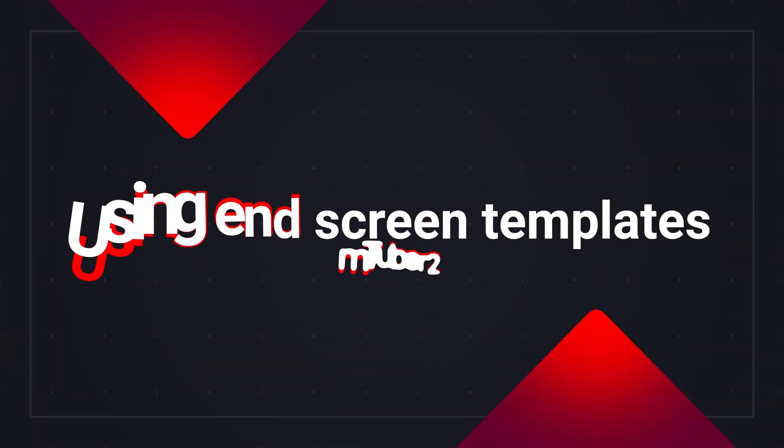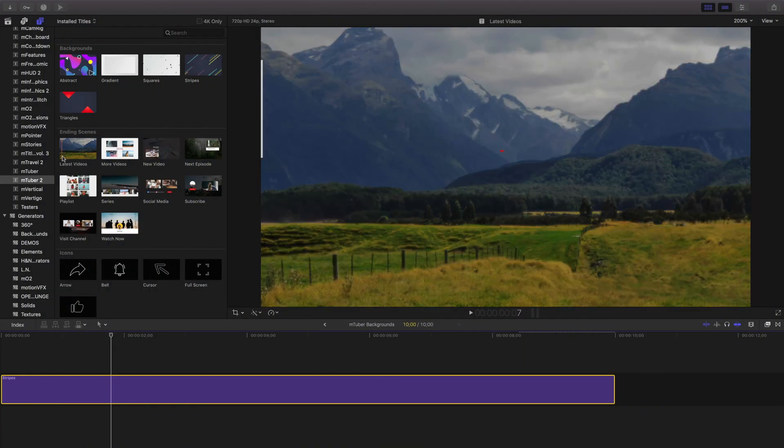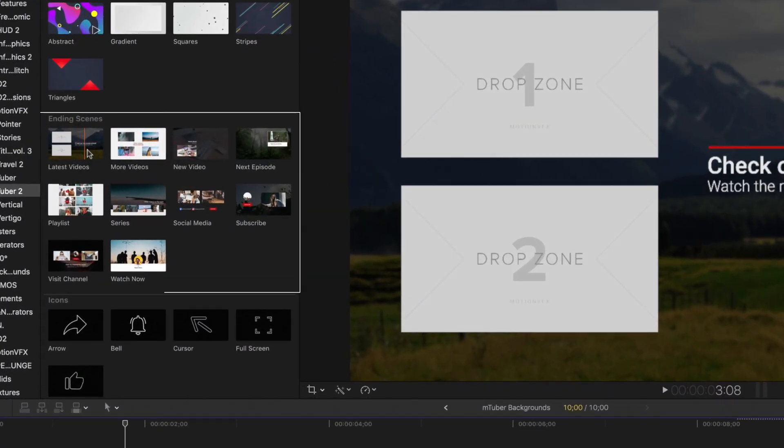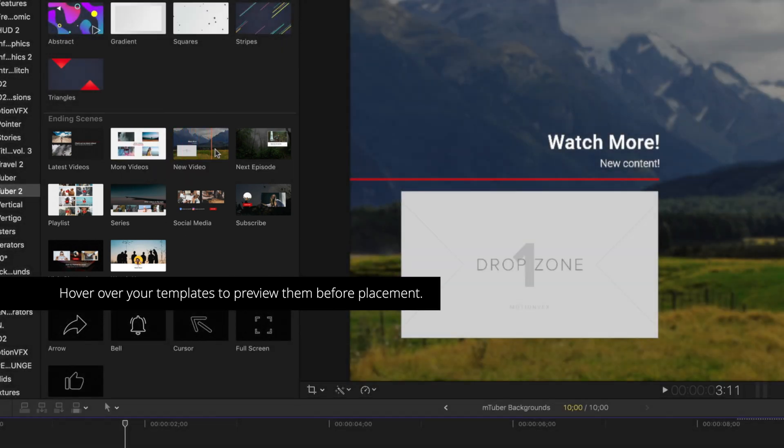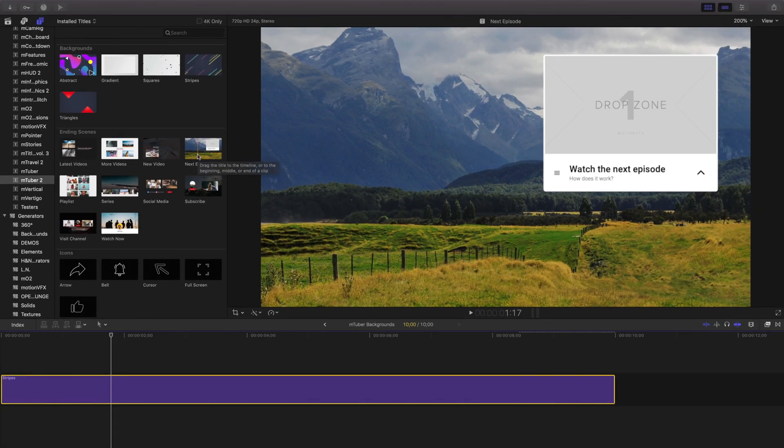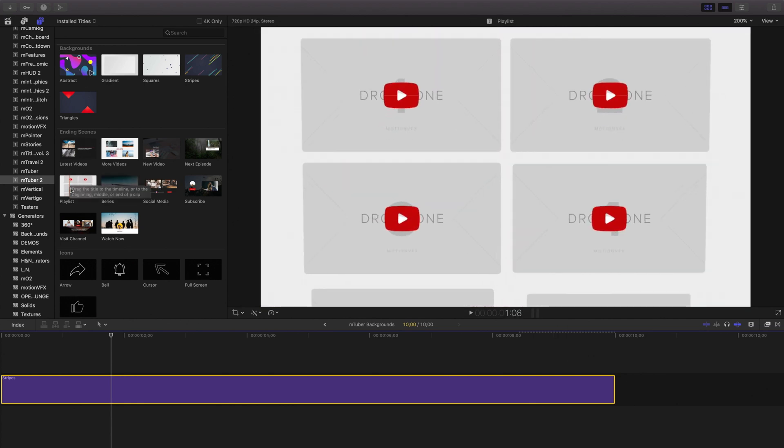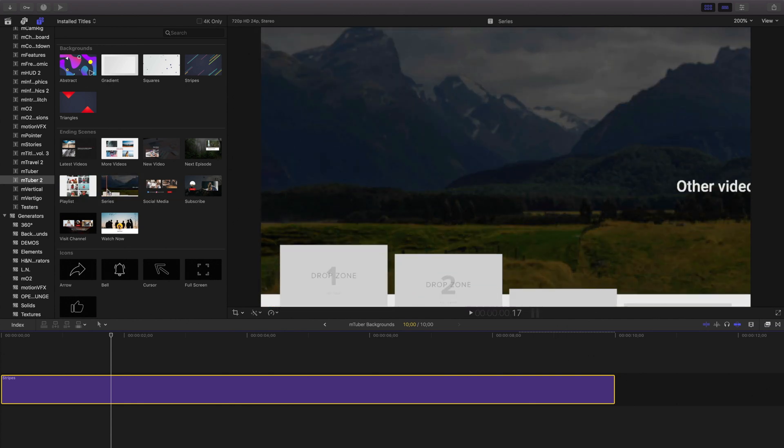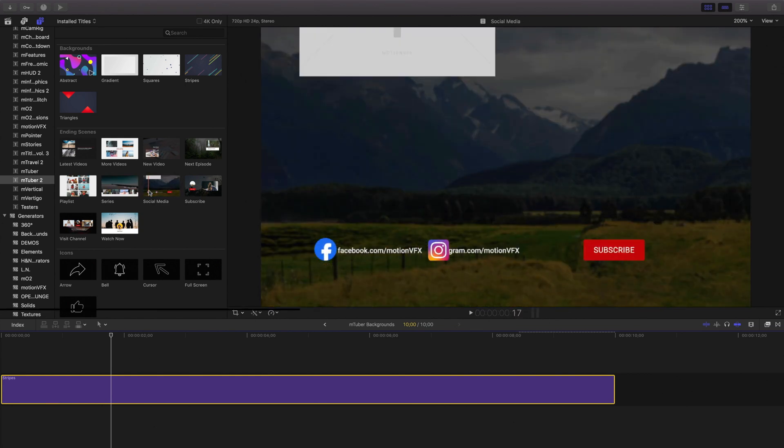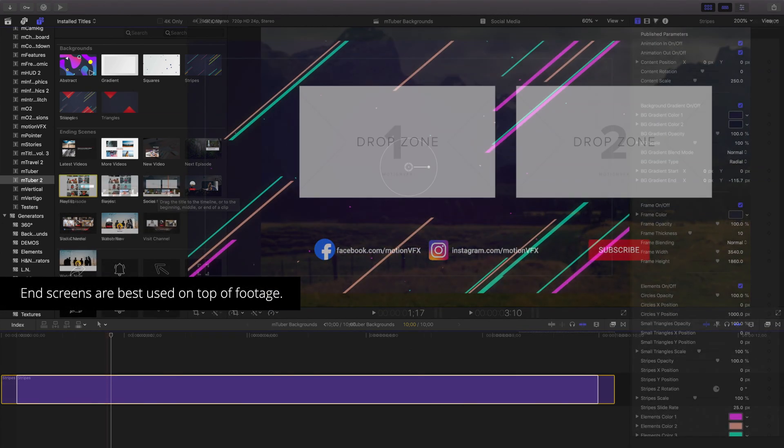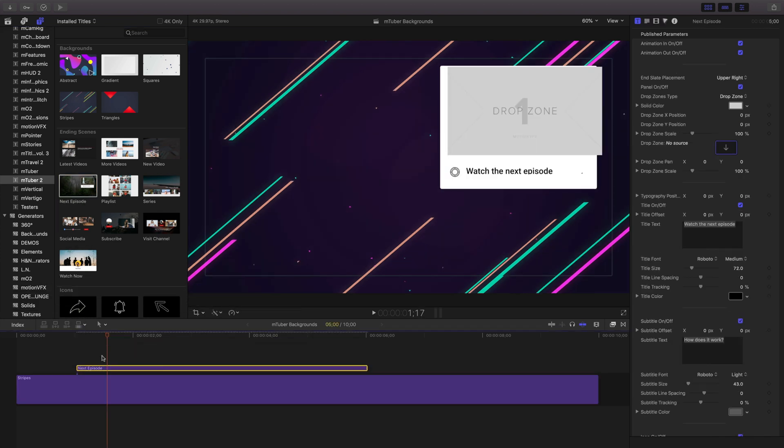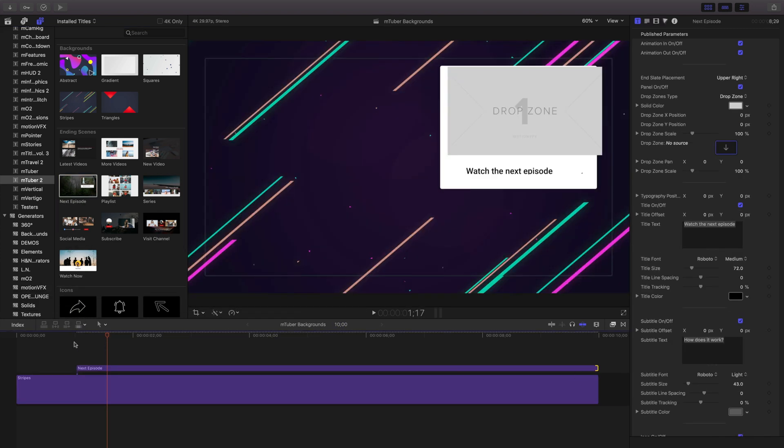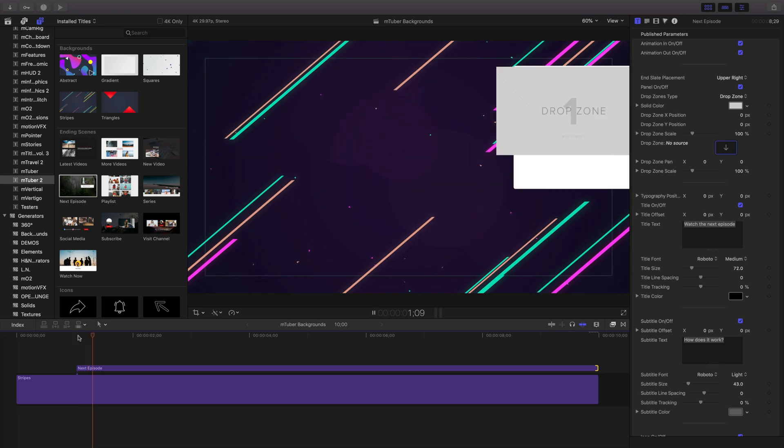Ending screens are a great way to show your viewers previews of some of your other content you have online. You can preview any of the templates by hovering over them directly in the title tab, so you can review each of them before deciding which one you want to put into your timeline. Each one of them is designed to be placed over footage and will gradually darken the background by default. I'll choose this one and drag it on top of the background we previously used in the last section and play it back.